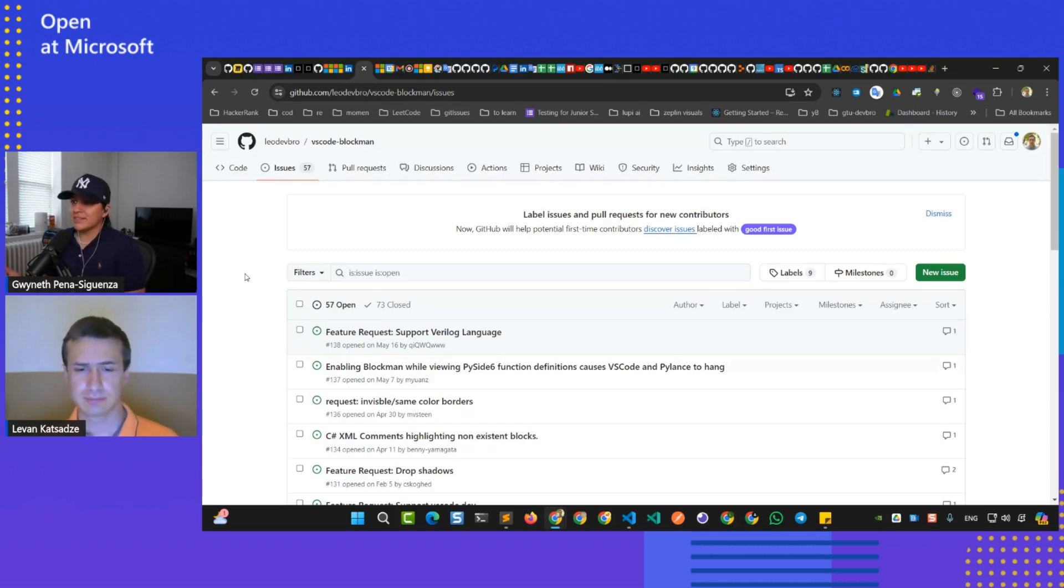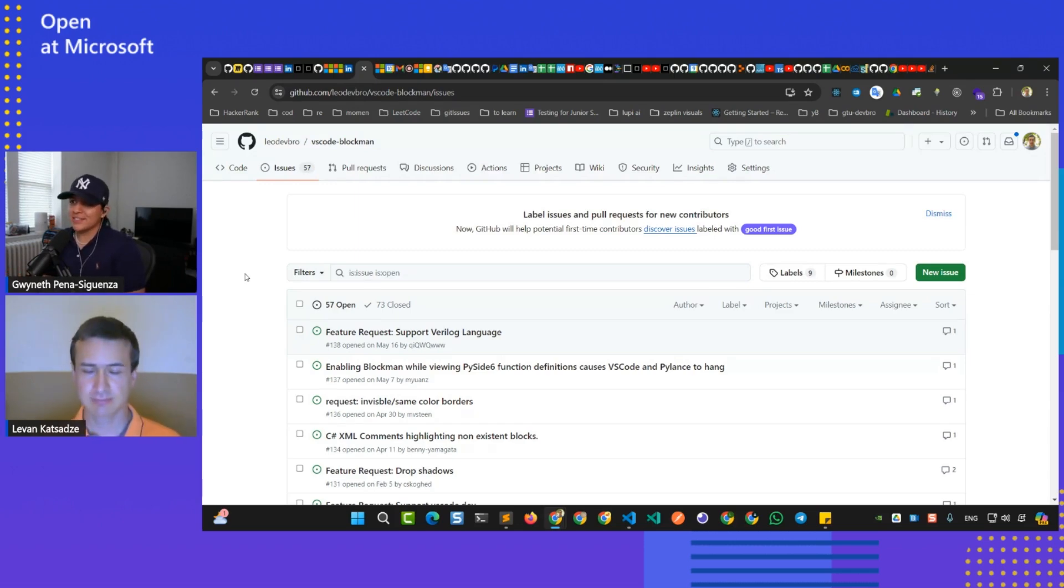Well, if anyone's watching this and they want to help out, work on this extension, be sure to check out this GitHub repo Levin. Thank you so much for joining us on here at Open at Microsoft. It's been awesome to learn a little bit more about the extension. Thanks so much. Thank you.